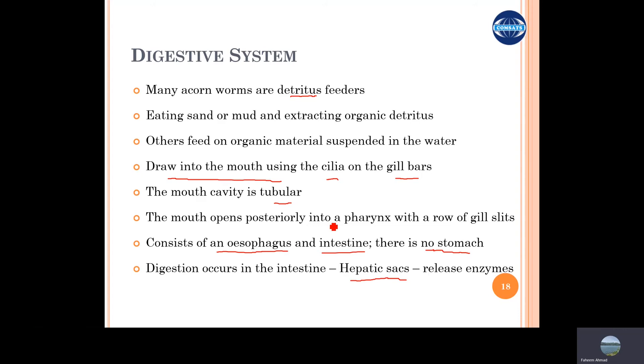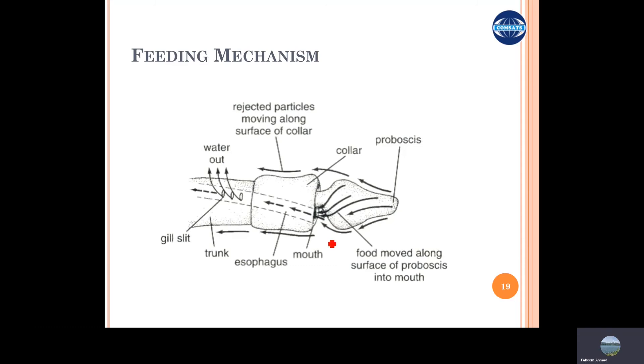This is another diagram which presents how the food moves along the body, how it is filtered, and then digested.